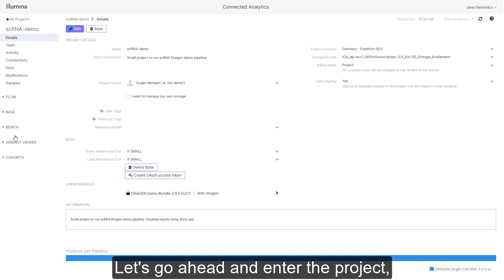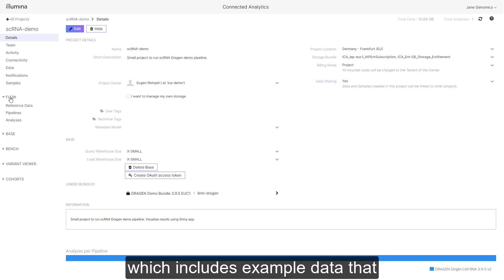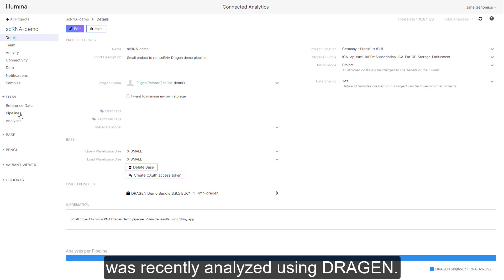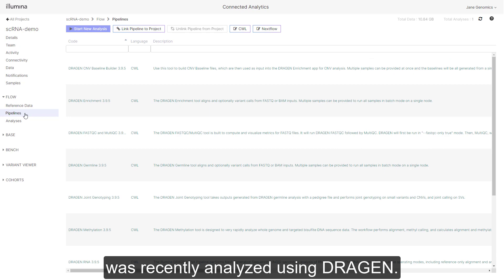Let's go ahead and enter the project which includes example data that was recently analyzed using Dragon.